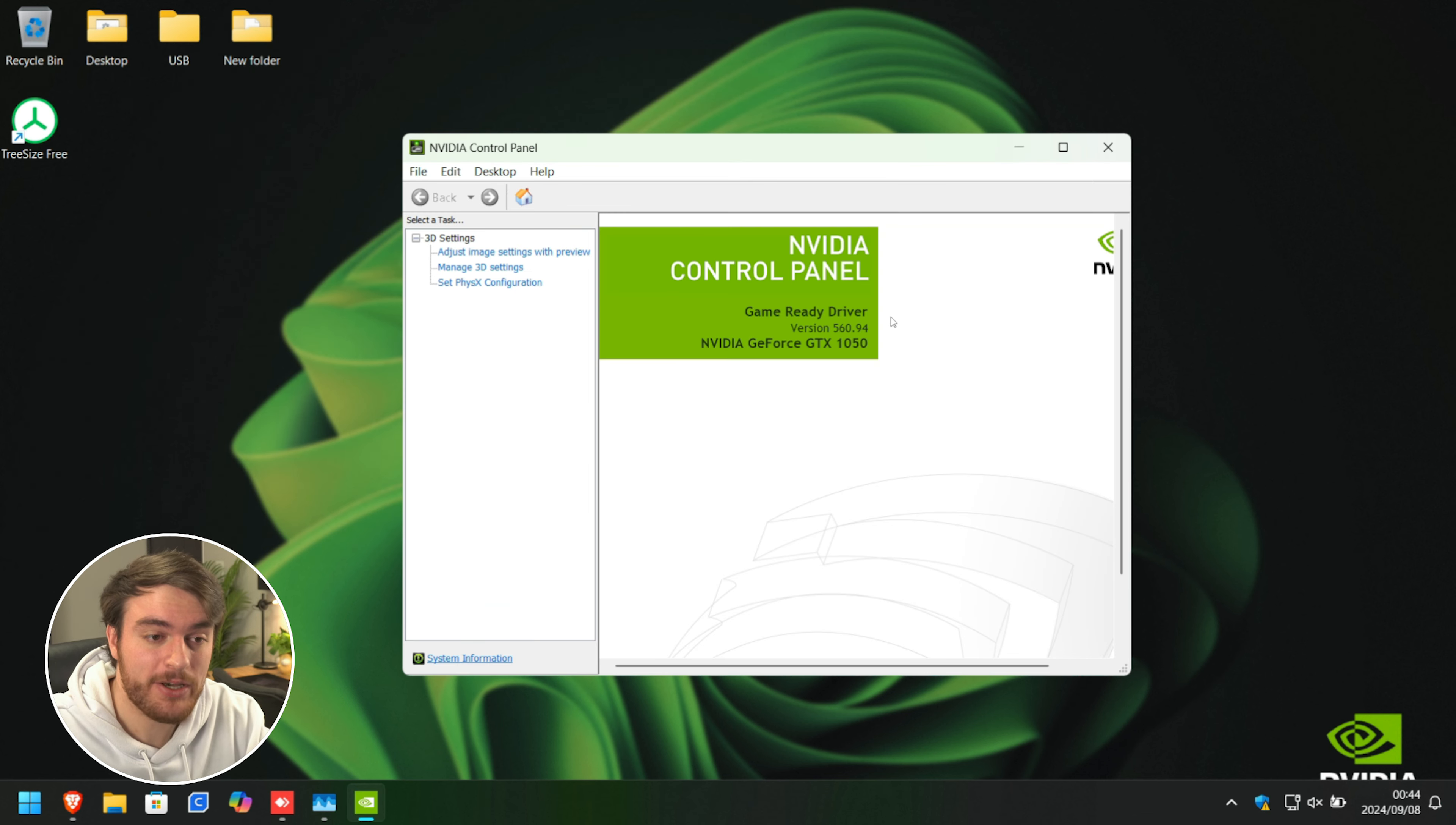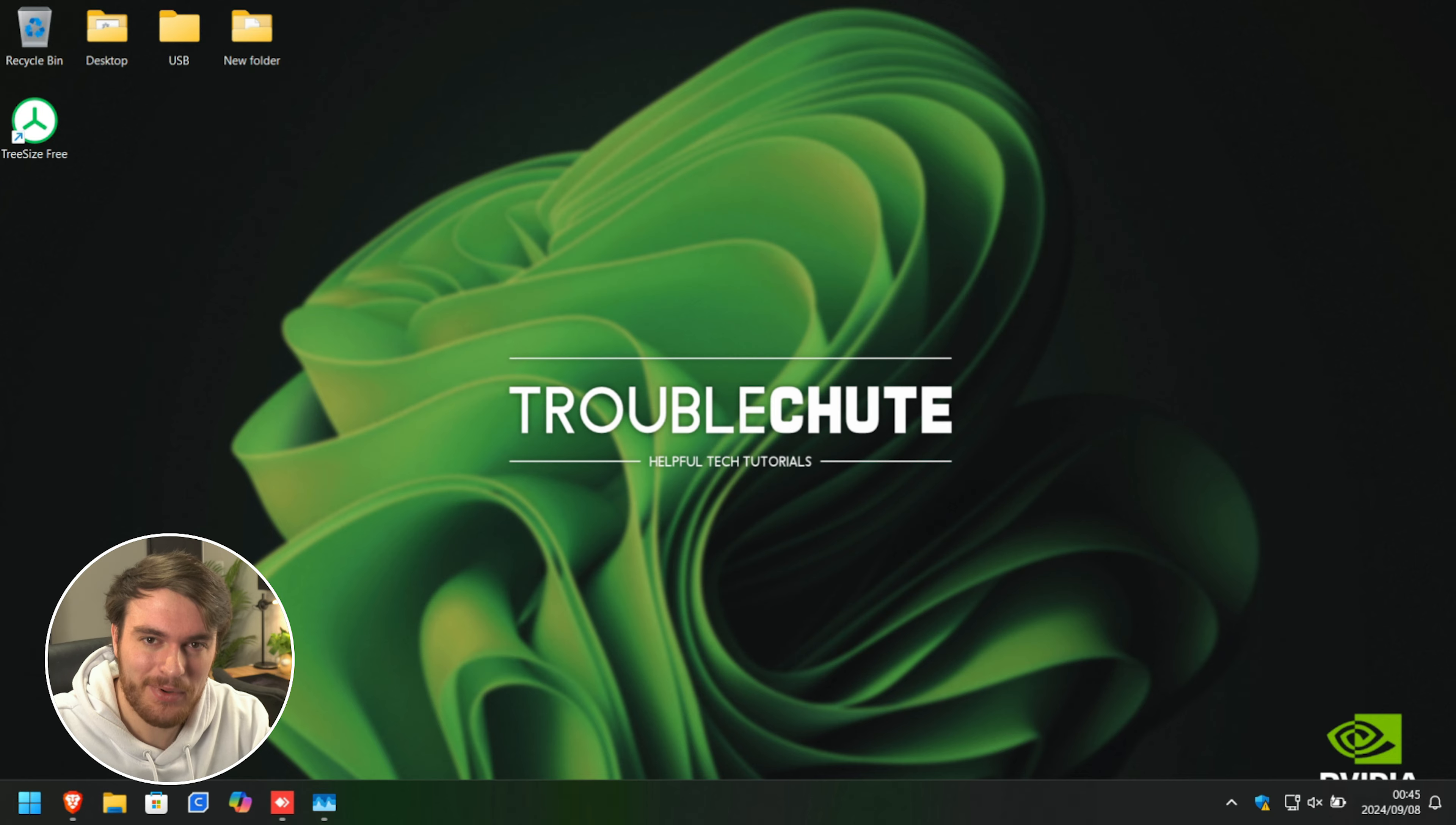So hopefully you found this video useful. Thank you for watching. My name's been Troubleshoot, and I'll see you all next time. Ciao.